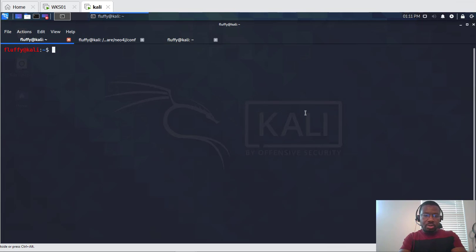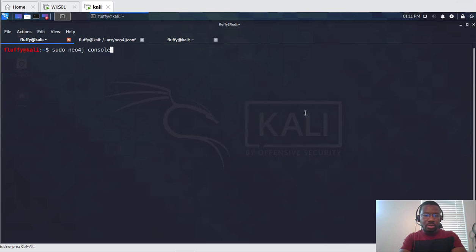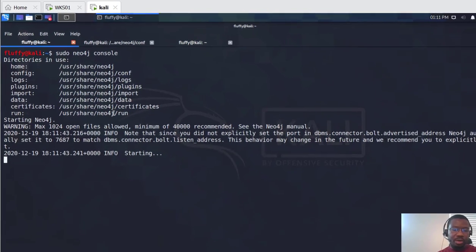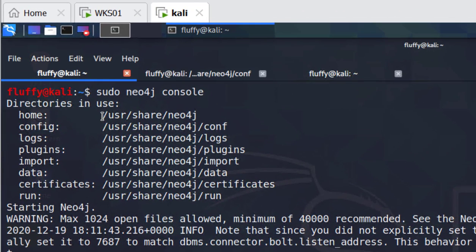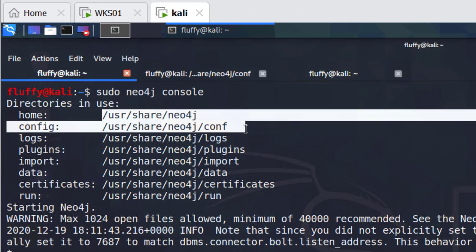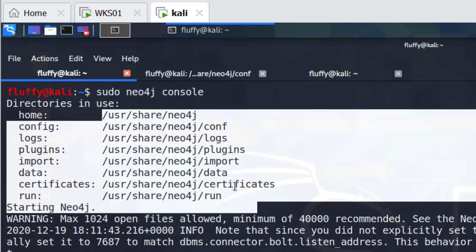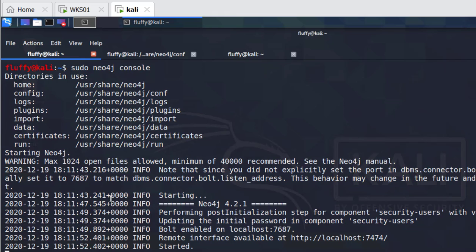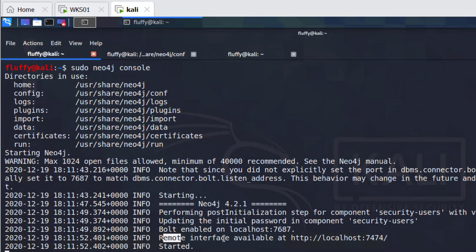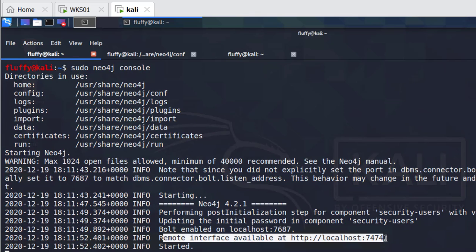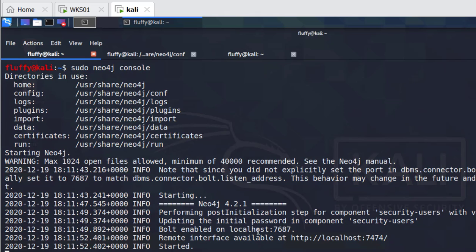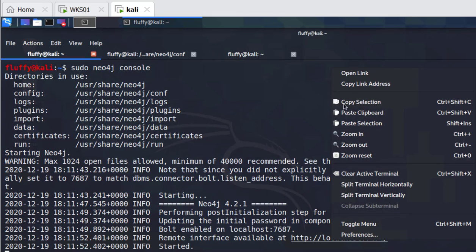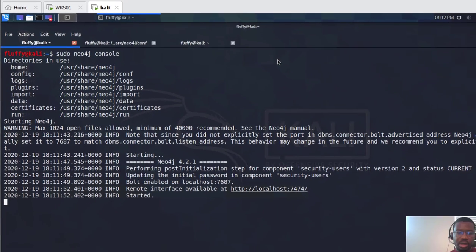Once that is done then you have to set up Neo4j, so you can just type in sudo neo4j and then console to see the console and how things are going. This is what's going to happen once you have your Bloodhound installed - these are the different locations for the Neo4j database for your Bloodhound. The bolt is enabled on local on 7687 and you can connect to the interface locally on 7474. So this is where you actually open up Bloodhound GUI and connect to this port number.